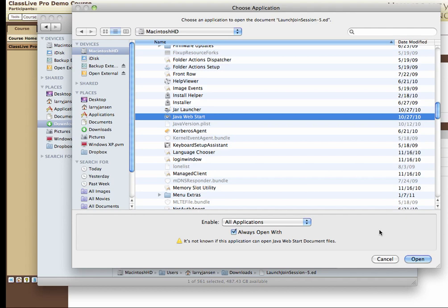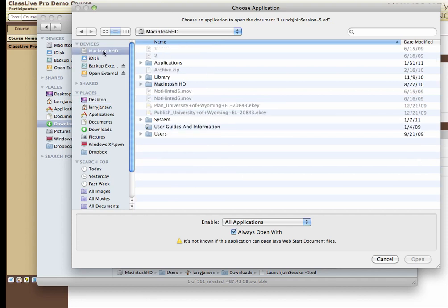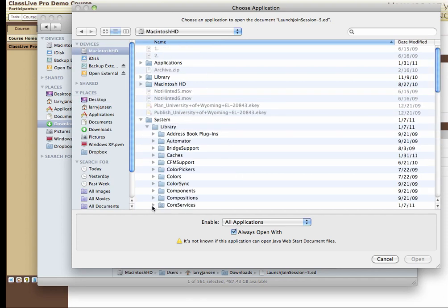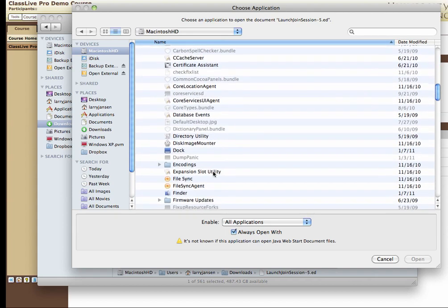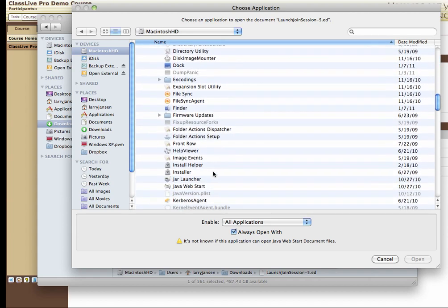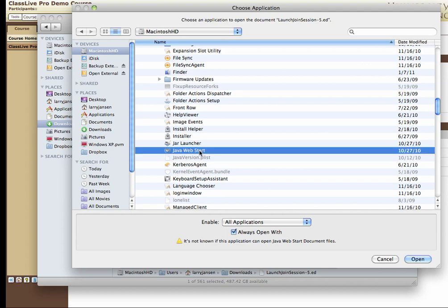So again, quickly, the path to this is: select your primary hard drive, System, Library, Core Services, scroll down until you select Java Web Start. Make sure it's checked Always Open With, and then click Open.